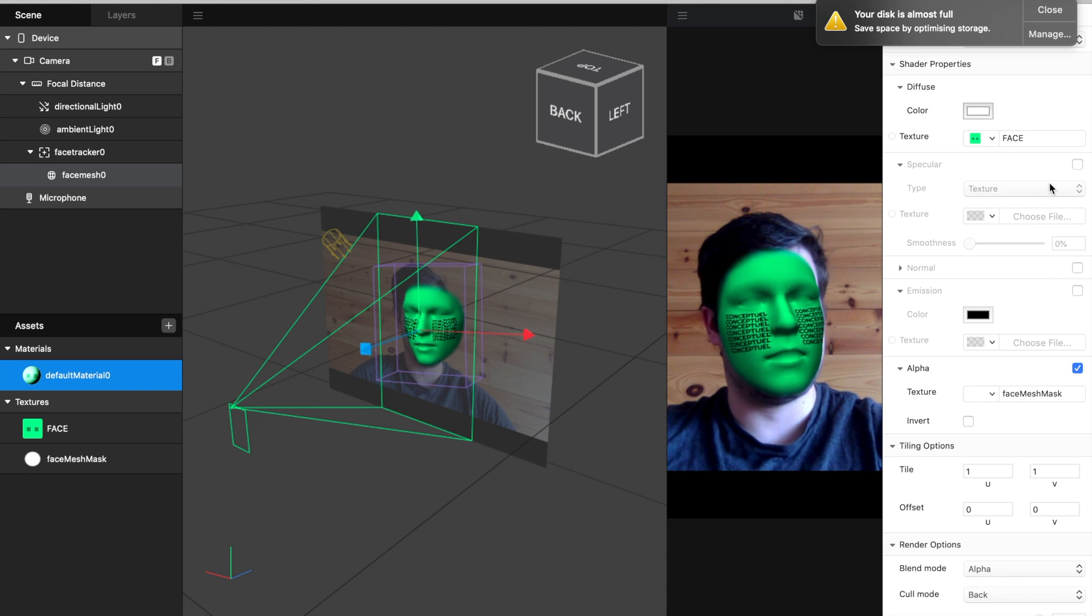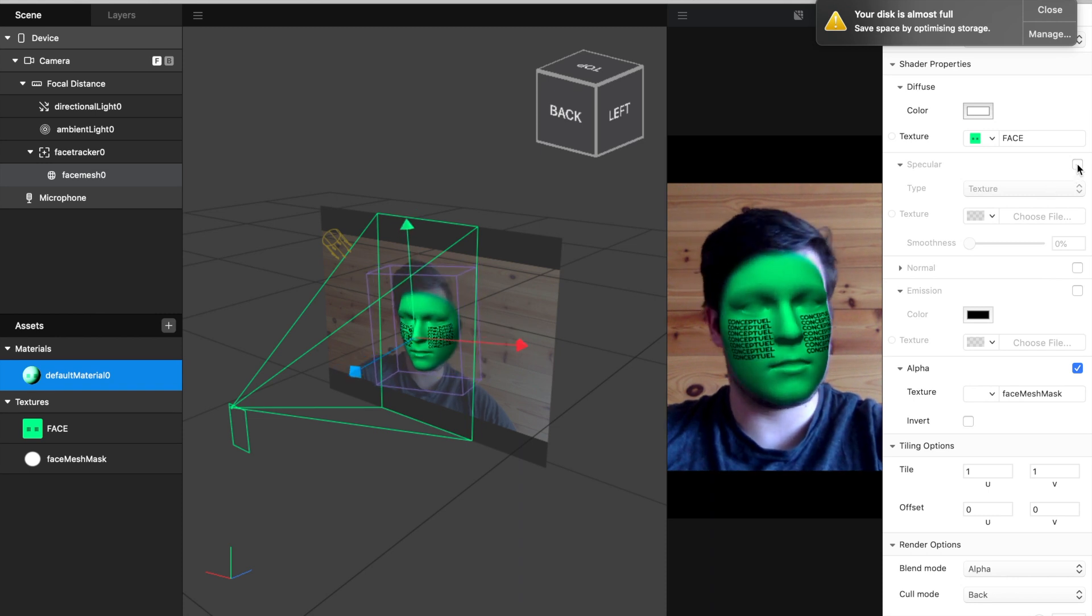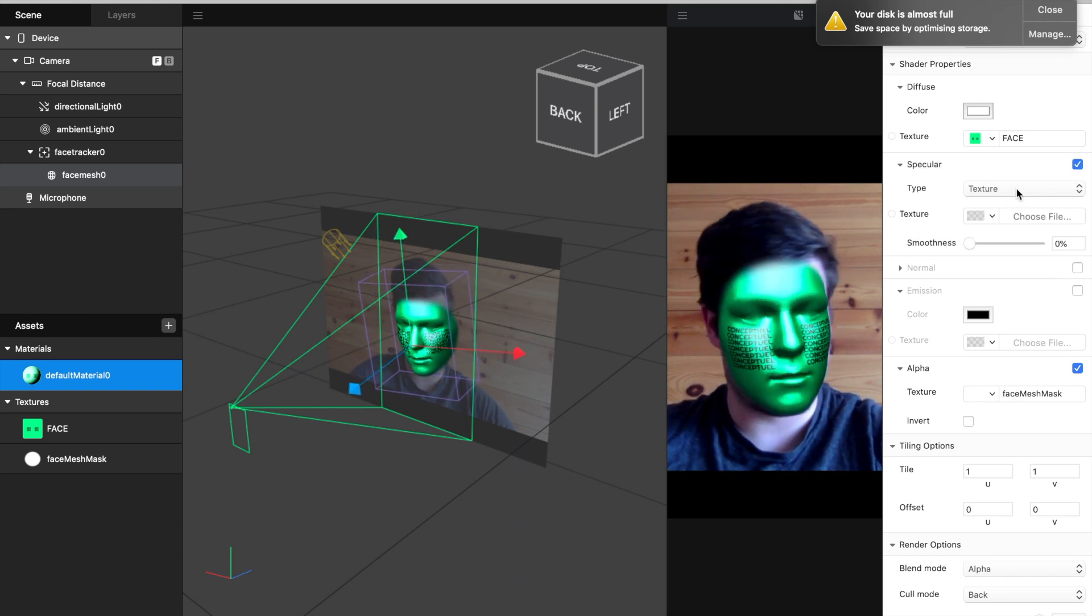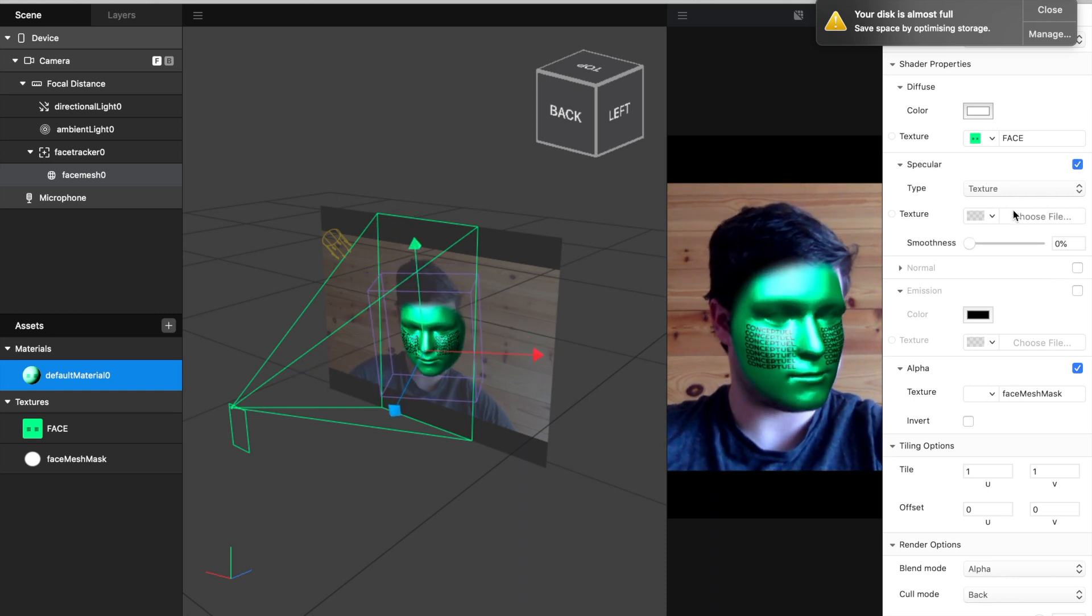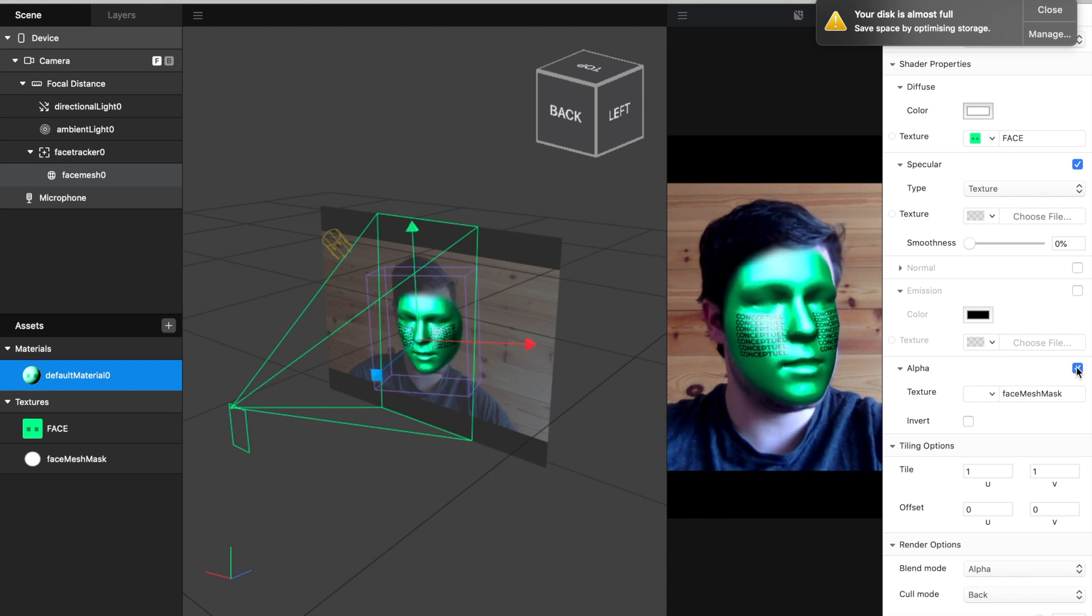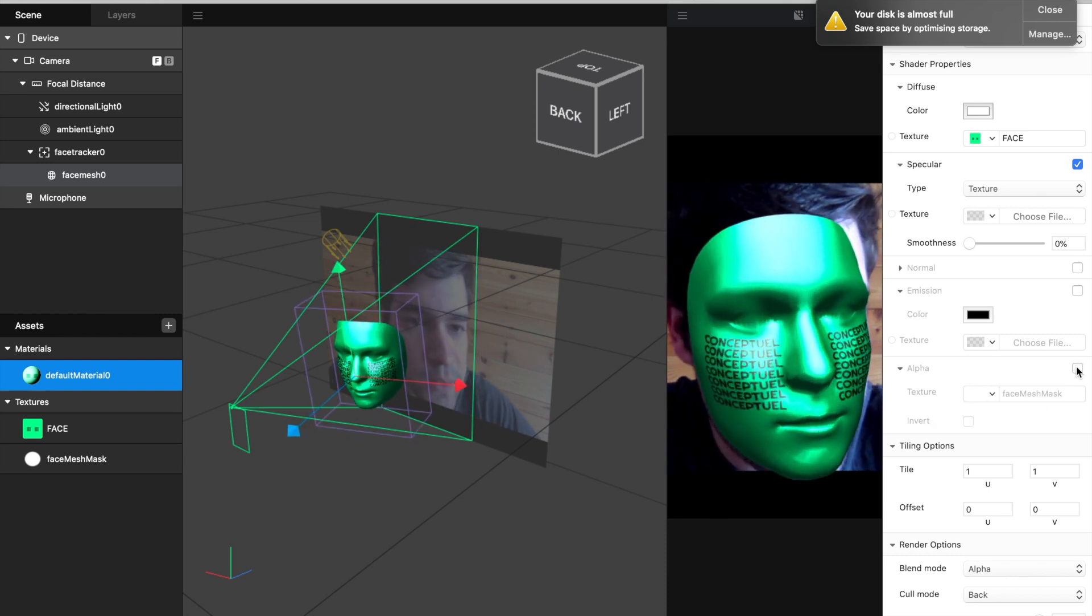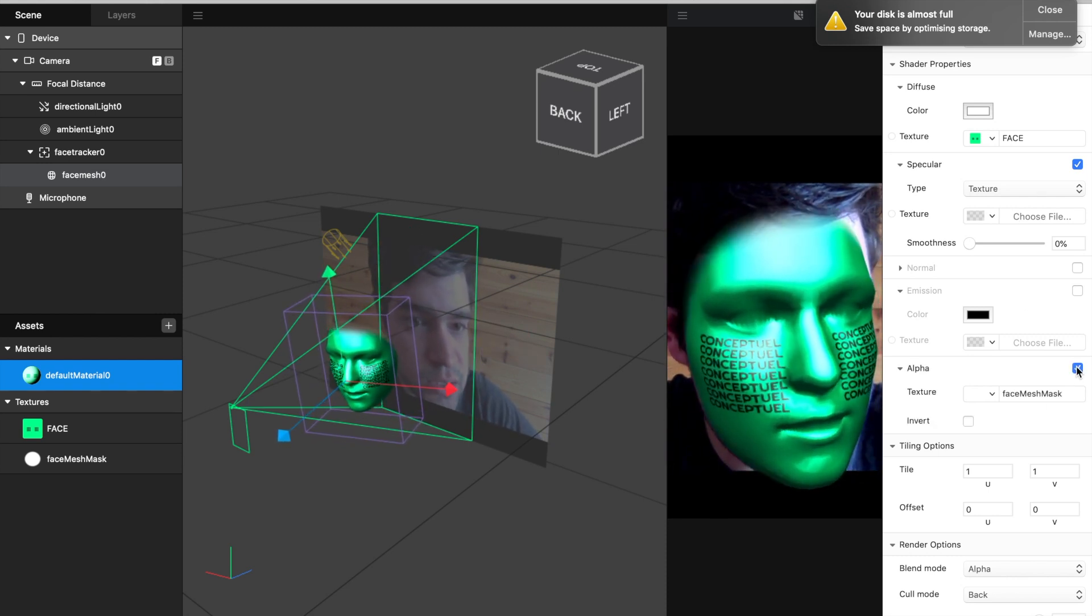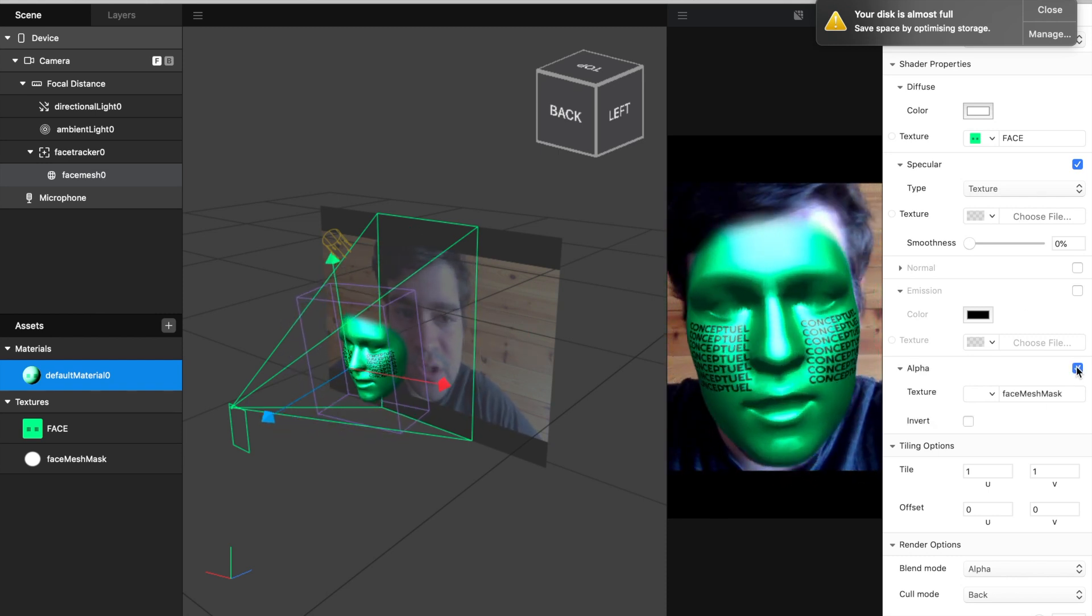And now we can activate Specular, for example, and you see this is not smooth, now it's smooth.